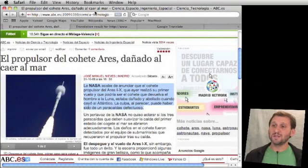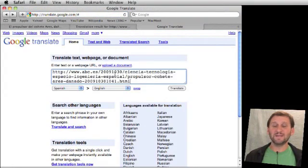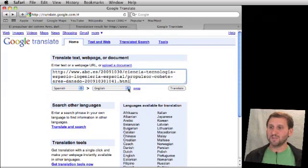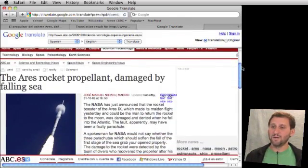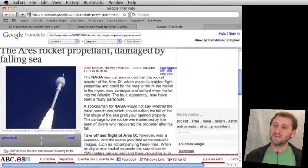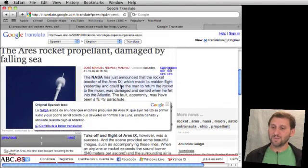Now let's try the entire page. I'm going to go ahead and copy the URL and paste it in the same area here — it knows that this is a URL to be translated, not some text. I make sure it says Spanish to English and I hit Translate. You can see it translates the first paragraph the same way. One of the interesting things Google does is if I roll over some of the text, it will actually show me the original Spanish text in a box.